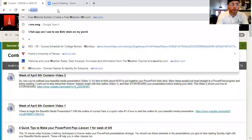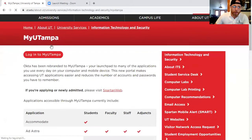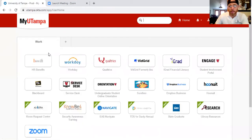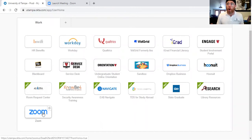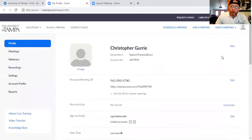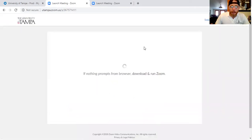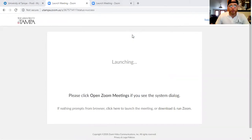I'm going to share my screen and show you how to get to Zoom. First, you go to the UT website, then to Blackboard. You go to Tools, then to myUT Tampa, and you log into myUT Tampa. Once you've logged in, you should have access to Zoom — this should be familiar to everyone since I've seen most of you on a Zoom call before. You click Zoom, then host a meeting with video on, and it will open. Then you return to your meeting.